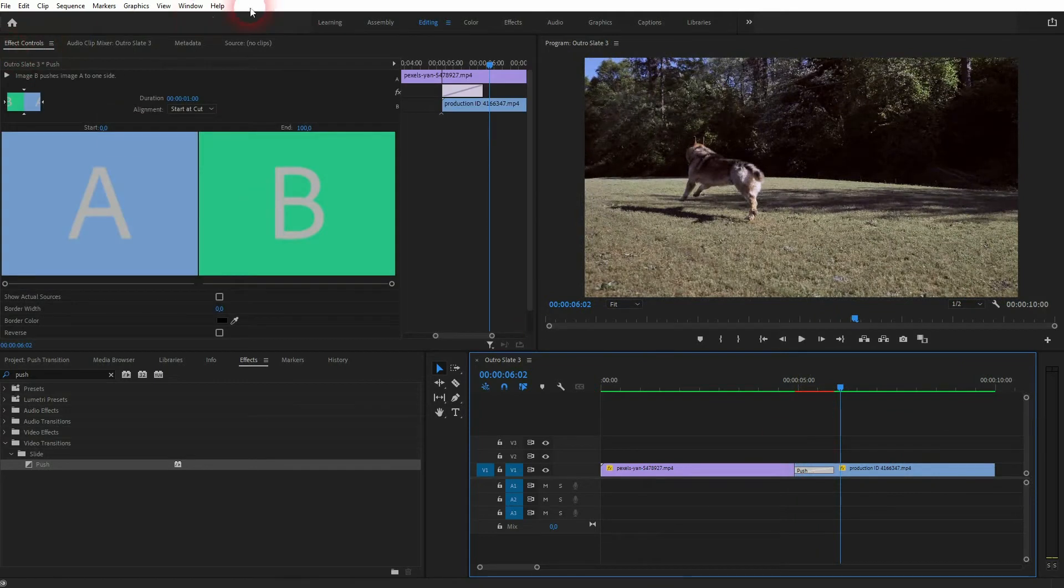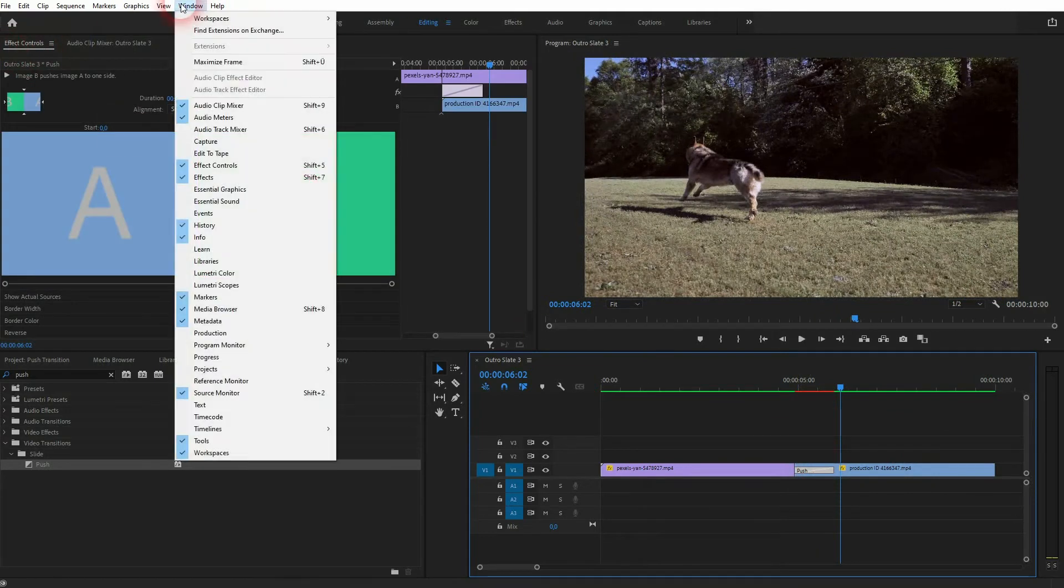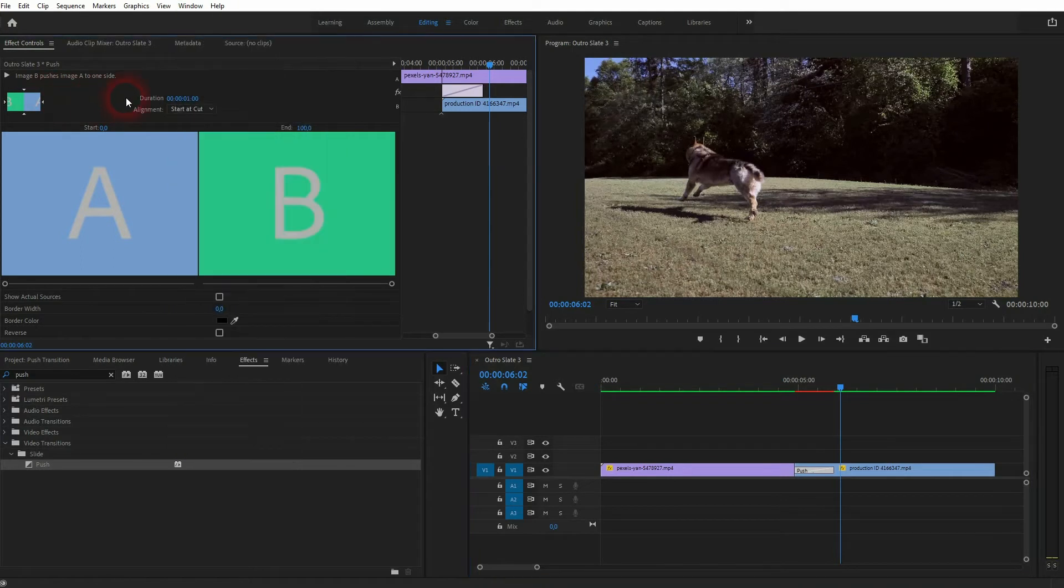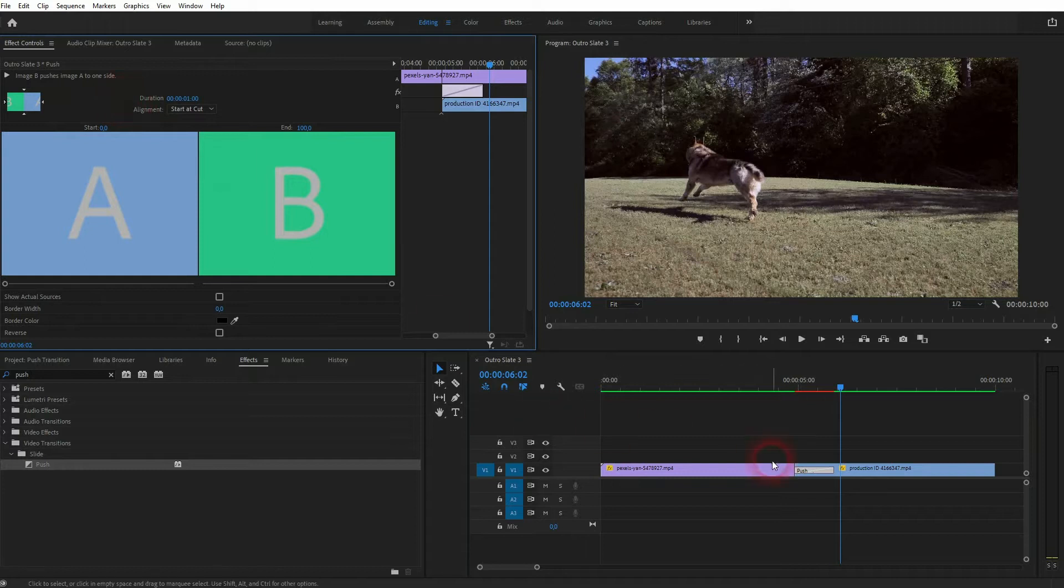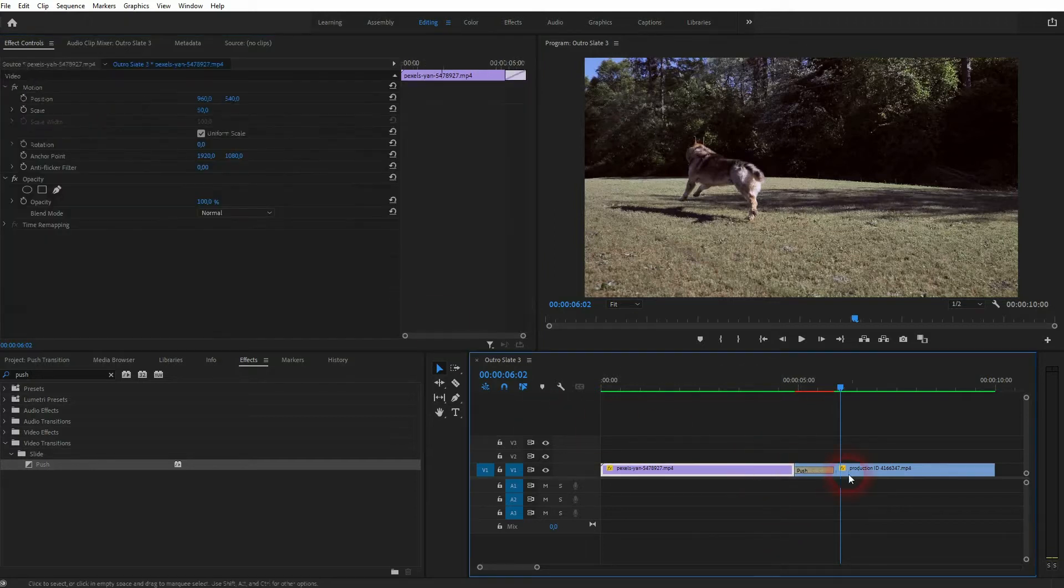We can now adjust it for example in the effect controls. If you can't see these menus just go to window effects and effect controls can be found here, just click on it. Make sure that the transition is selected.